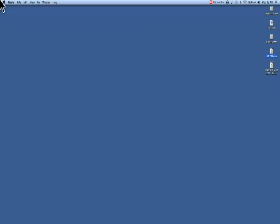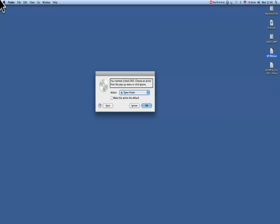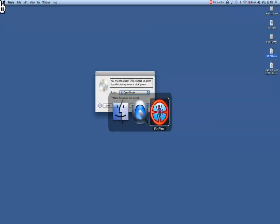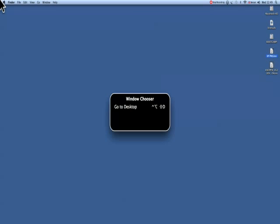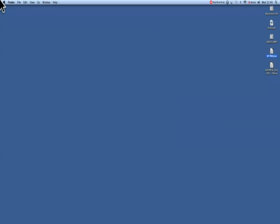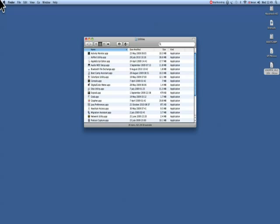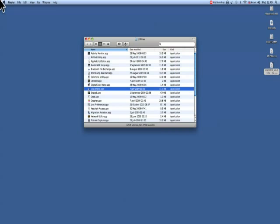So open the Disk Utility with Command-Shift-U. It's come up because it detected I put a blank DVD and it knows what it is. Okay, we're going to do Command-Shift-U and go down to Disk Utility. Command-O on that.